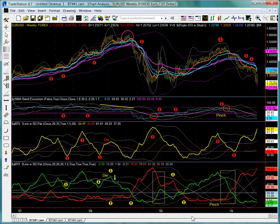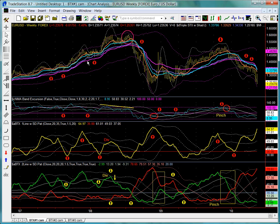Here we see yet another market. This is a weekly euro dollar, where I've included the BTX1 line and BTX2 line studies. Note that I've also left the NMA band excursion oscillator on the screen, as well as the SSSTX and the regular ocean moving average.